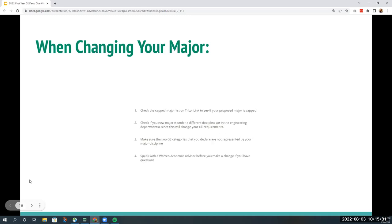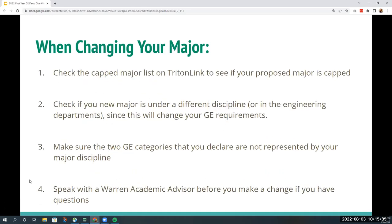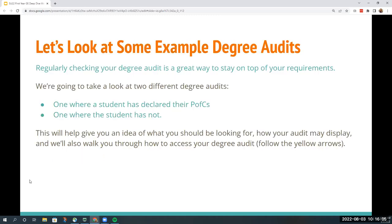Some things to note when changing your major: first, check the capped major list on Triton to see if your new proposed major is capped. Second, check if your new major is under a different discipline or in the engineering departments, since this will change your GE requirements. Third, make sure the two GE categories you declare are not represented by your major discipline. Lastly, come speak to a Warren academic advisor before you make that change. One degree audit will have PFCs declared while the other will show what an audit looks like if a student has not declared their PFC or Area Study.